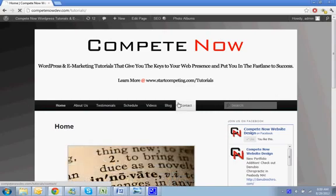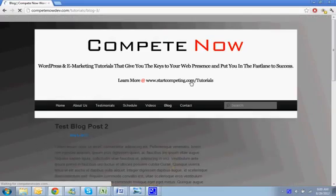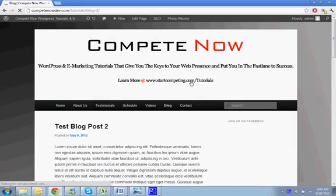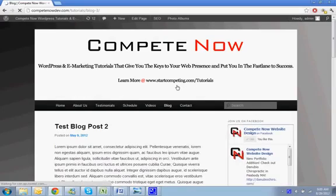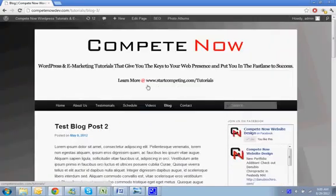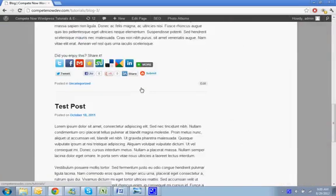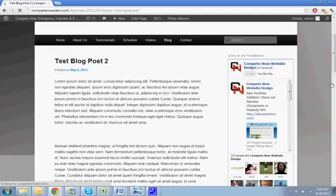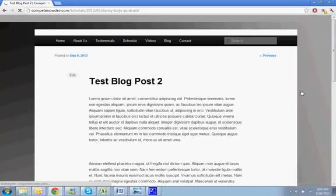First of all, blogs often get completely hammered with spam, and it can be very frustrating when you're trying to sift through them and find the good comments versus the spam ones. Let's go and look at one of our blog posts.